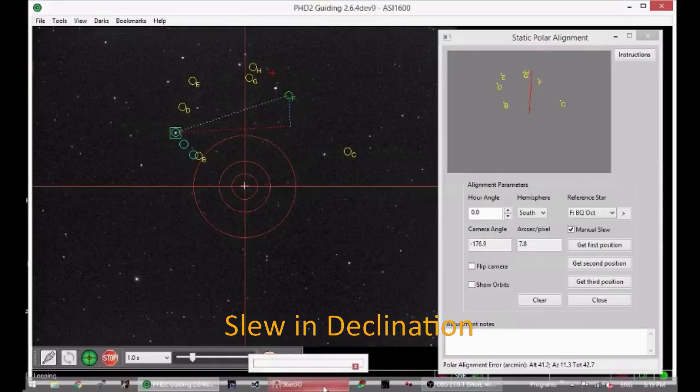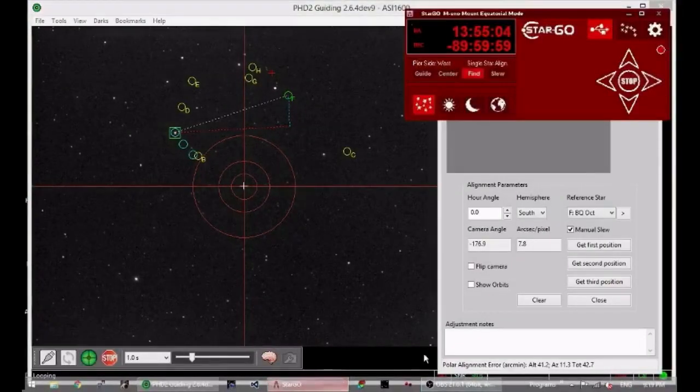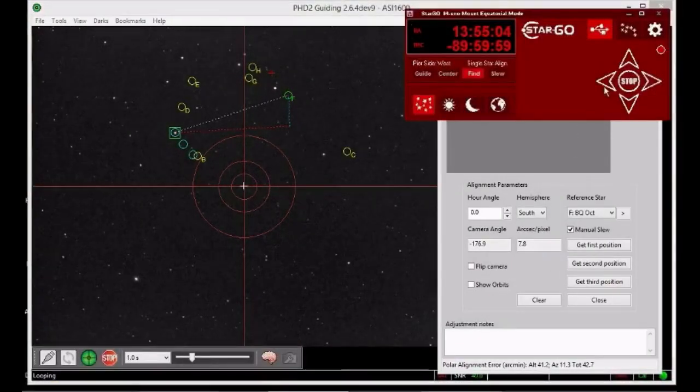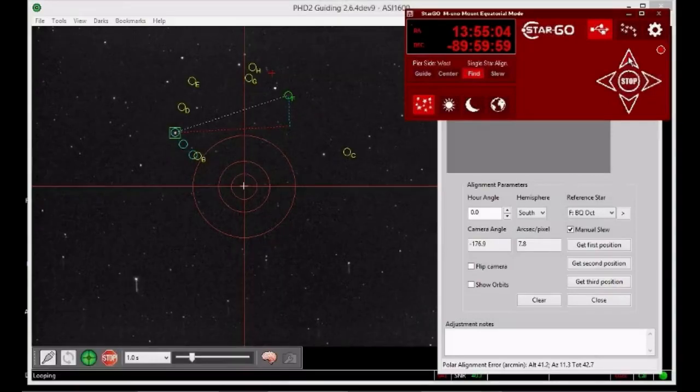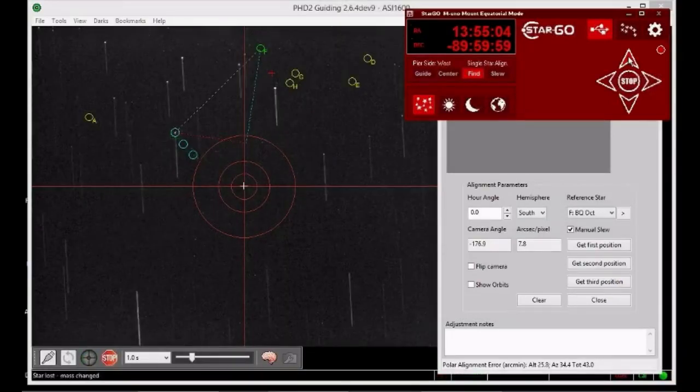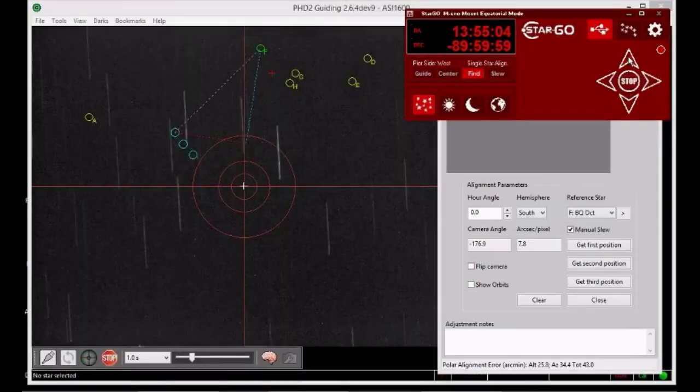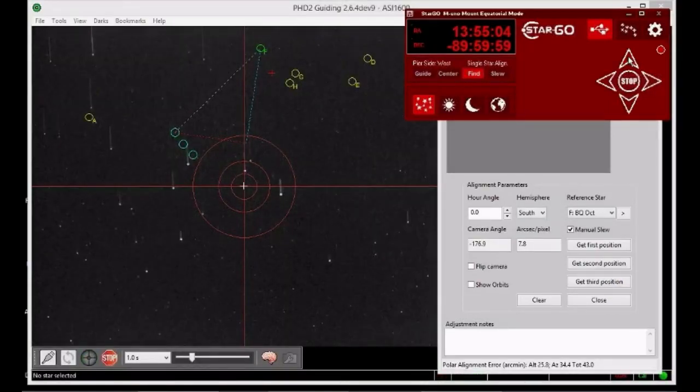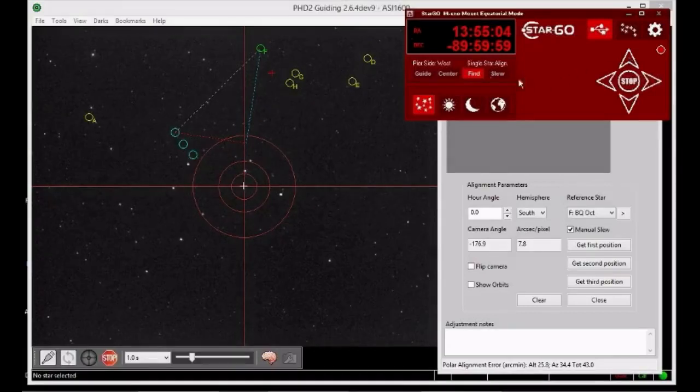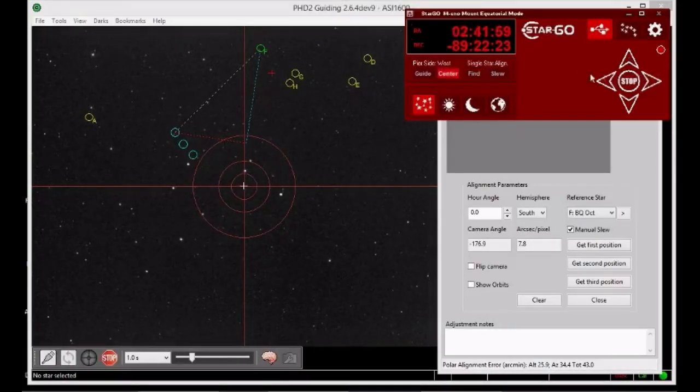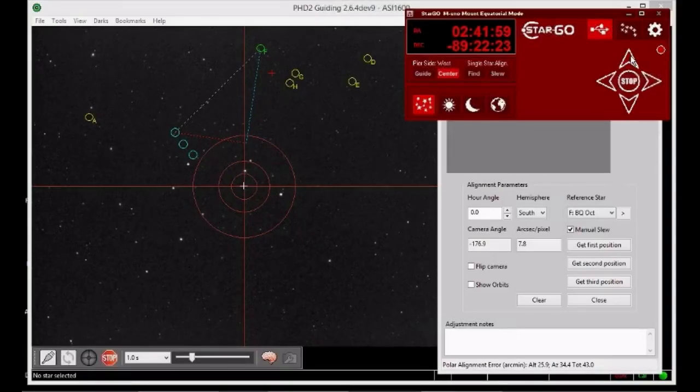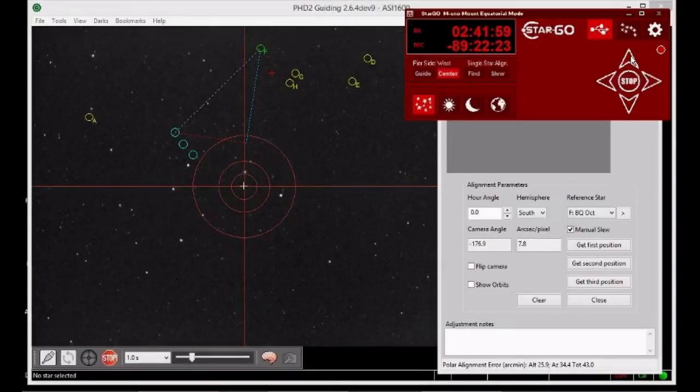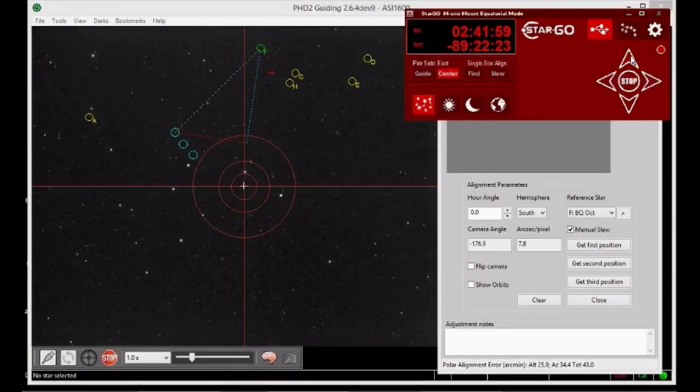To move your star towards the centre of the display, you slew the mount in declination. This might not bring the star to the exact centre of the display, but don't try slewing in right ascension as that won't work. The remaining distance from the star to the centre of the display is due to misalignment between the camera's optical axis and the mount's right ascension axis. It's a form of cone error.